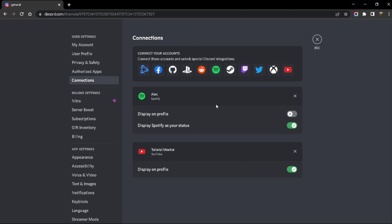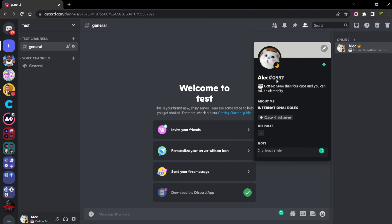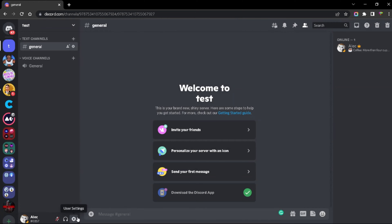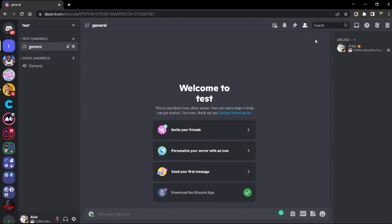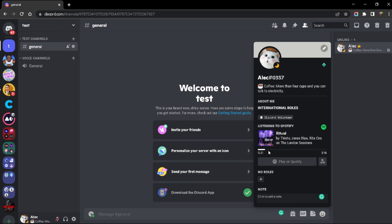Once you're done, go back to your Connections tab and you'll see two specific options. The first is 'Display on Profile,' which shows your Spotify account on your Discord profile so people can click on it and check your playlists. The second is 'Display Spotify as your status' — if you enable this, people can see what song you're listening to within Discord, and whenever you change your song it updates in real time, including the song's progress and how many minutes are left.